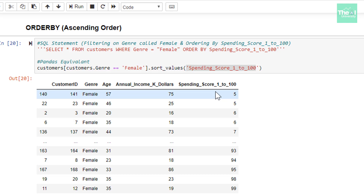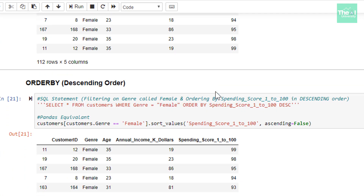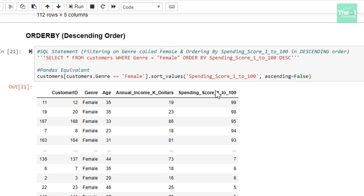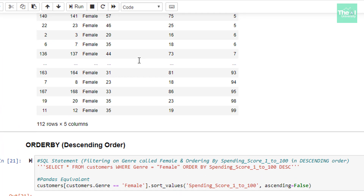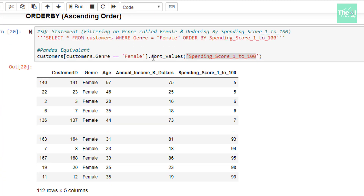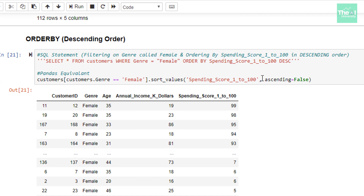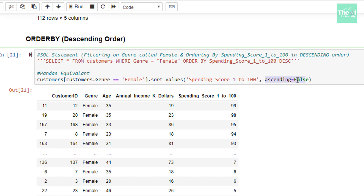If you want to sort the values in descending order, then you can refer to the next cell. There might be certain cases where you need to sort values in descending order. Here I have used the same code as above, with one difference — I have added one more parameter, passing an argument called ascending=False inside the sort_values method in order to sort the values of spending score 1 to 100 column in descending order.